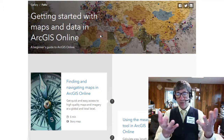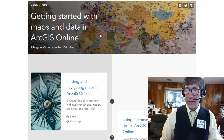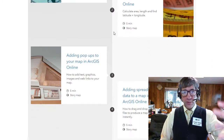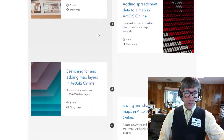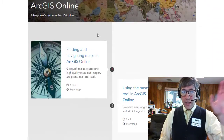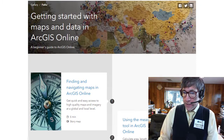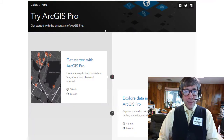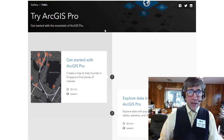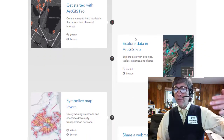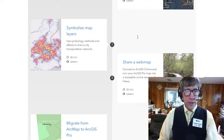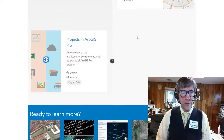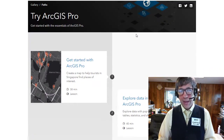Let's look at a couple of these. Getting started with maps and data in ArcGIS Online is a great example of a Learn Path — you have a five-minute story map that you examine and then move forward through the sequence. Trying ArcGIS Pro is another path, a bit more involved but doable in a sequenced way where you're gaining skills and building on what you've learned in the previous component of the path.